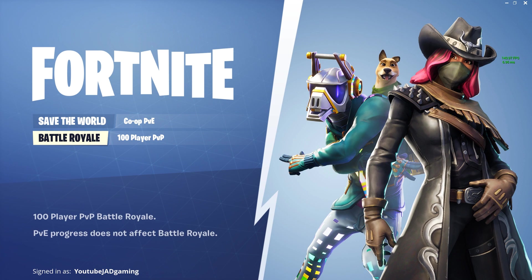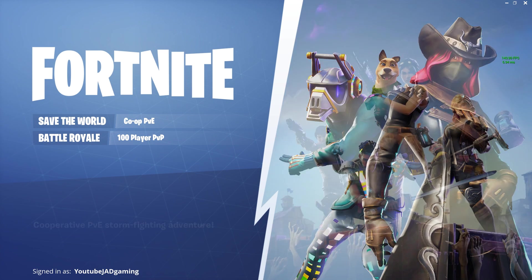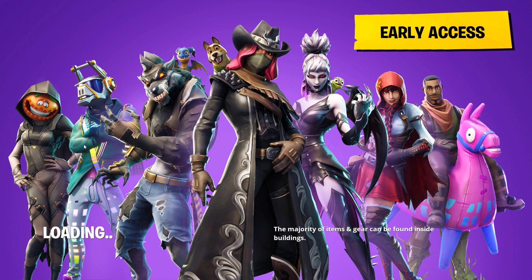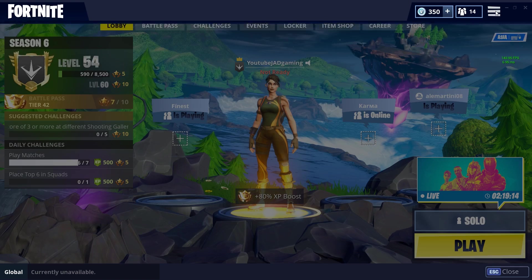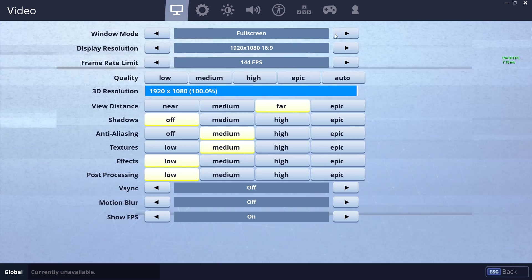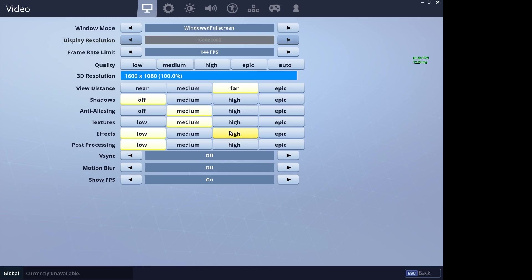When Fortnite first loads, it doesn't actually load in stretched because you're in full screen mode. You want to go out of full screen — go to the video settings, click Windowed Full Screen, and click Apply.